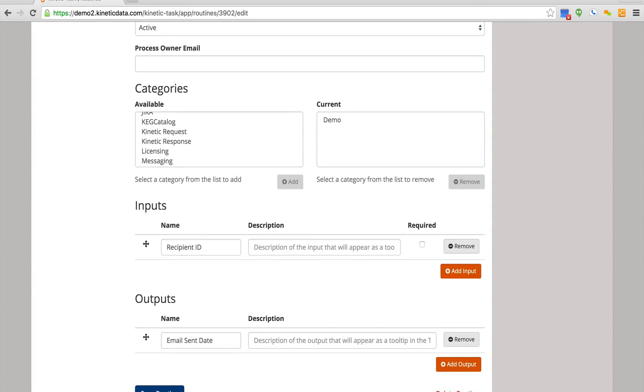This routine is used to send an email to a recipient of a request. Its inputs are the ID of the recipient, and its outputs are the email sent date.